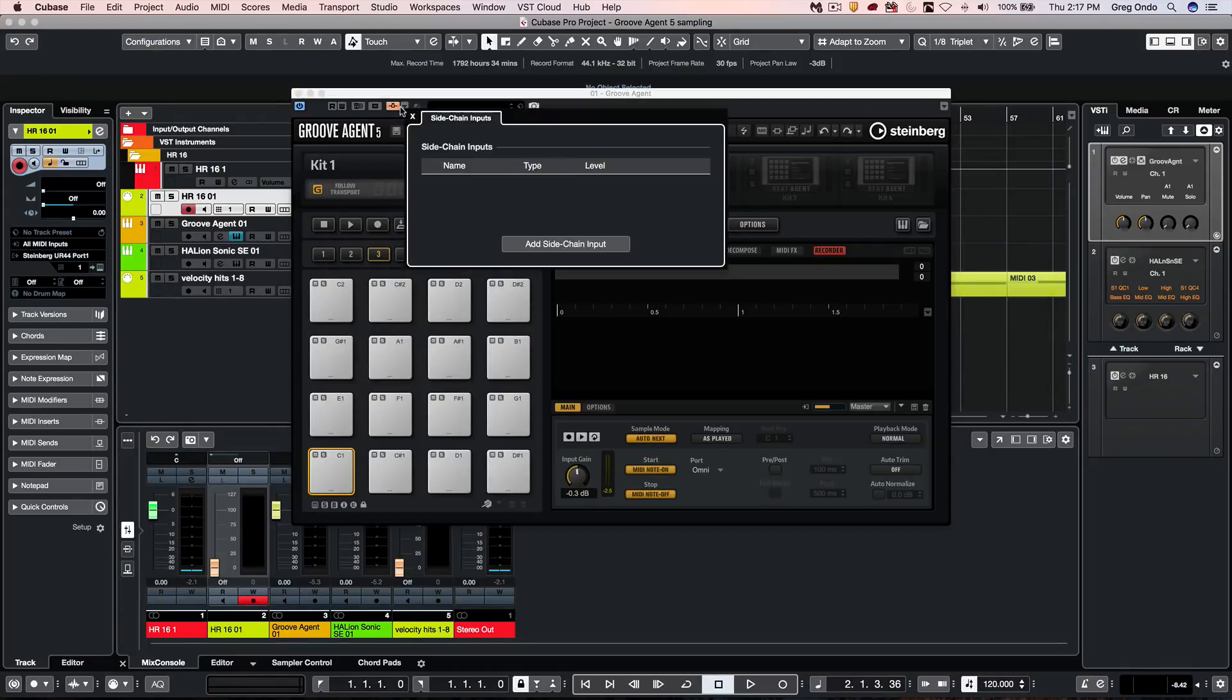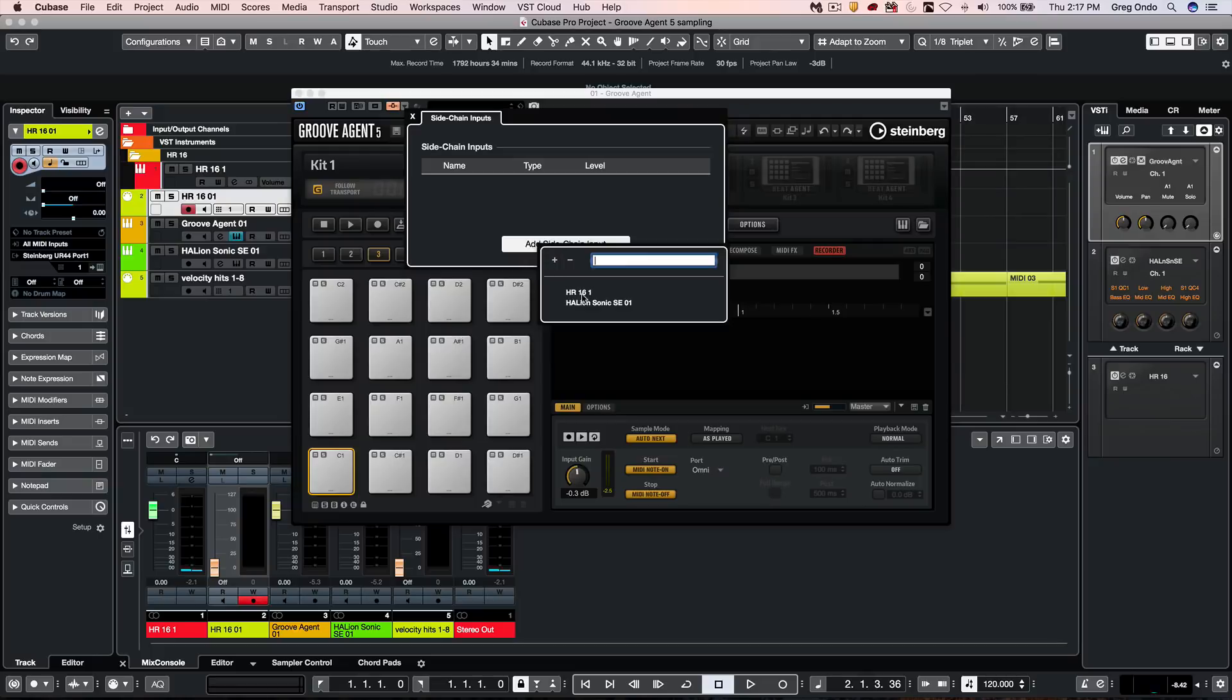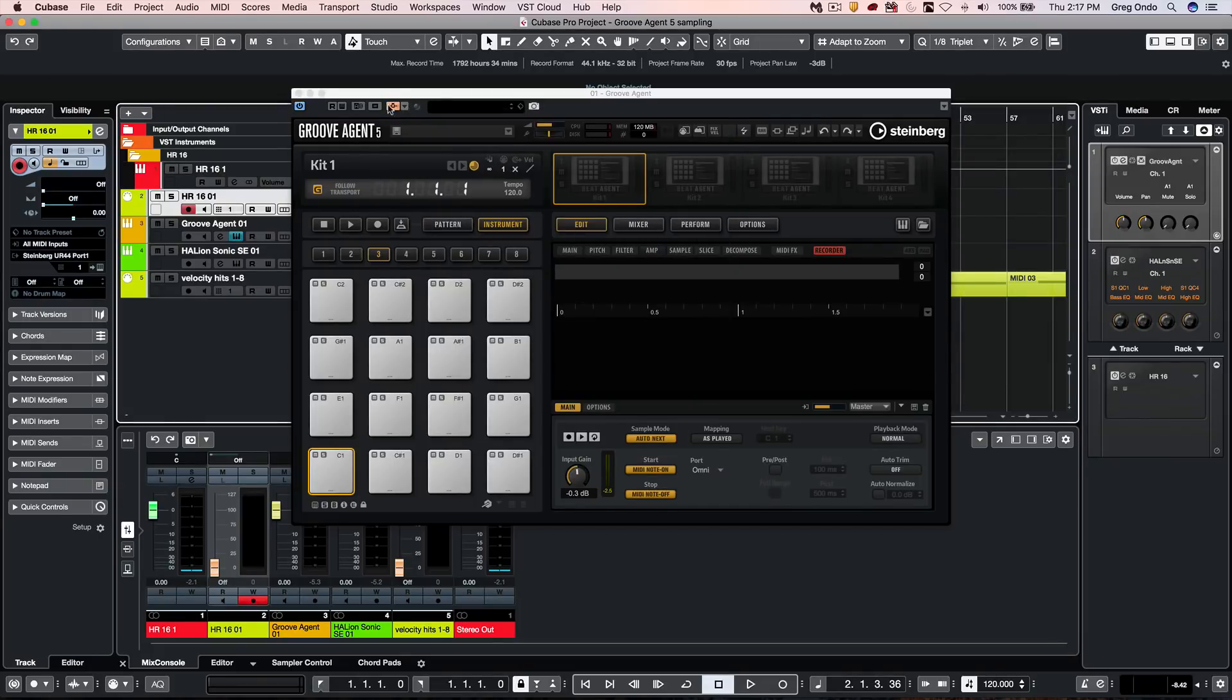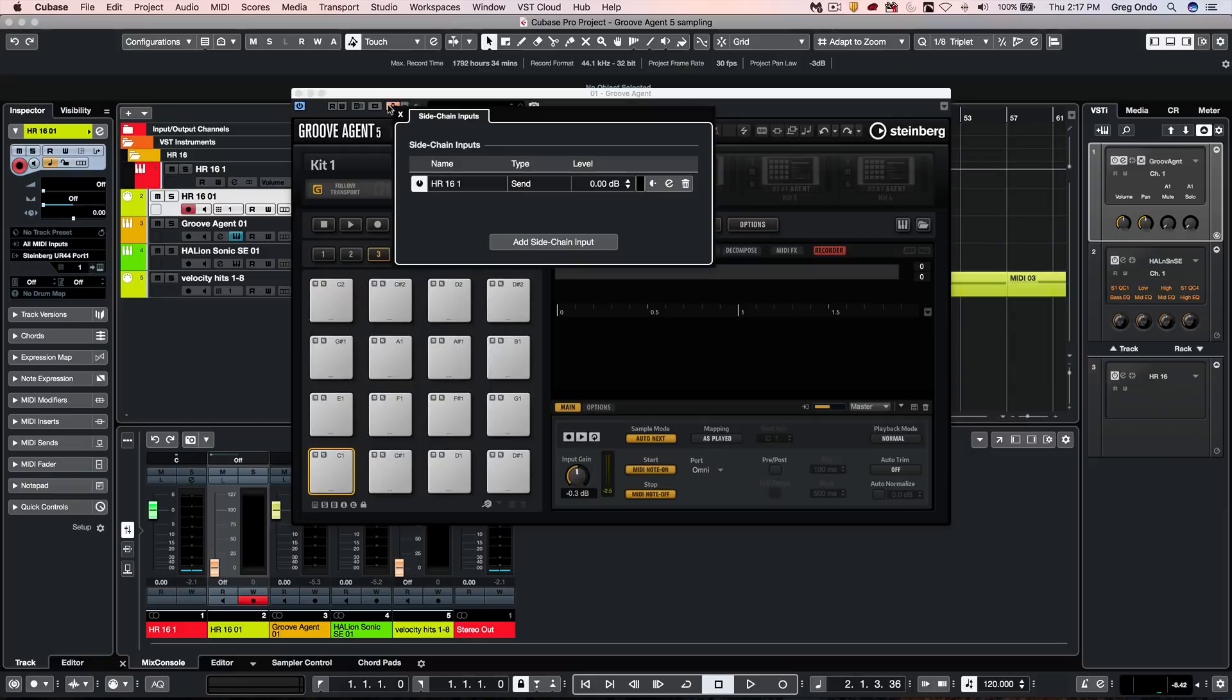Directly to the right, we could now define what the side chain input is. You could also hold down the alt or option key and click there to get your side chain input as well.